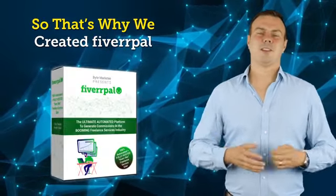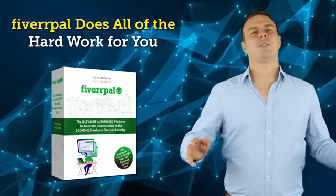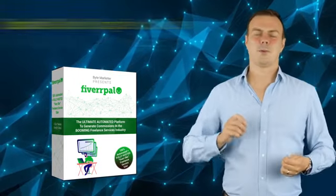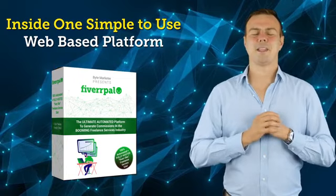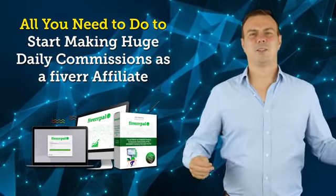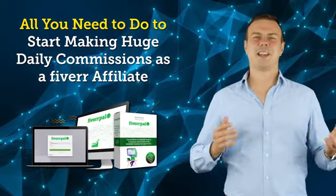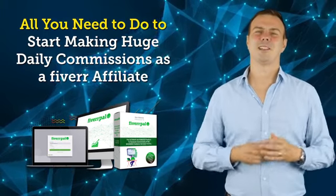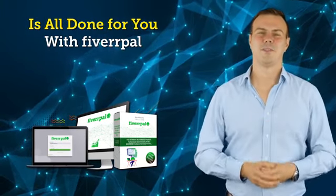So that's why we created Fiverr Pal. Fiverr Pal does all the hard work for you inside one simple-to-use web-based platform. Literally all you need to do to start making huge daily commissions as a Fiverr affiliate is all done for you with Fiverr Pal.